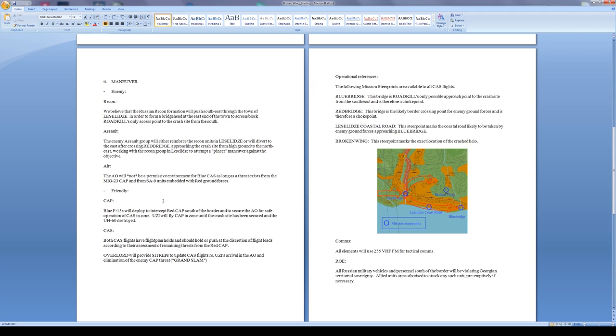Combat air patrol: blue F-15s will deploy to intercept red CAP south of the border and to secure the AO for safe operations of the CAS in zone. I just need to hold back in my A-10s, let the F-15s do their job. Uzi will fly CAP in the zone until the crash site has been secured and the UH-60 destroyed.